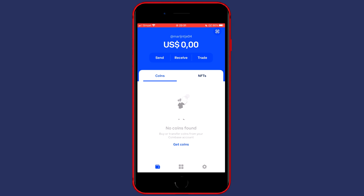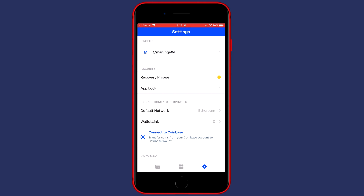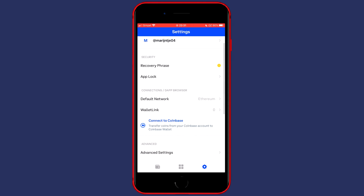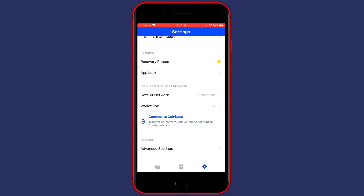Once you're on the Coinbase Wallet application, go over to Settings in the bottom right, then scroll down to Connections and click on Connect to Coinbase.